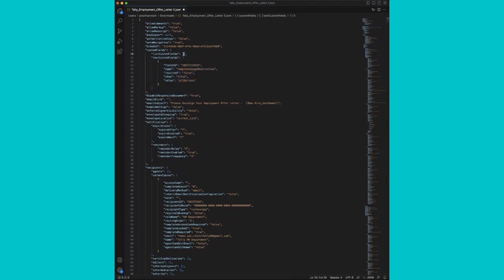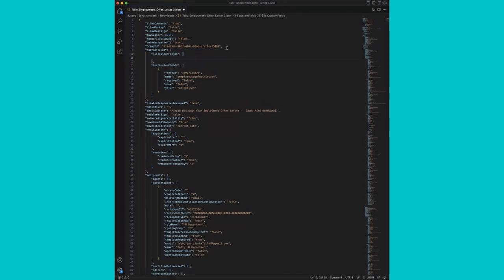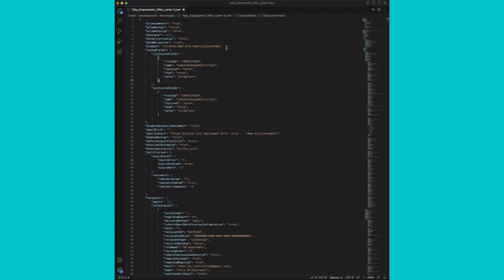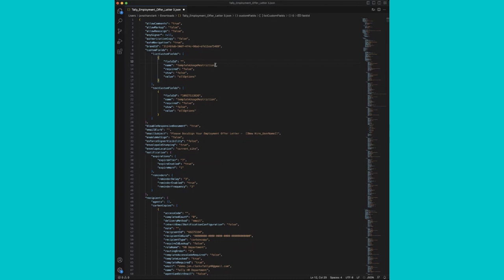And we'll come up to our list custom field section and hit enter. And we'll drop in the template usage restriction format that we've copied. Now we can remove the field ID as that will be updated automatically when you re-upload the template to DocuSign. We need to change our name.